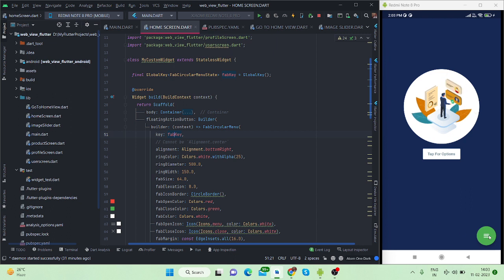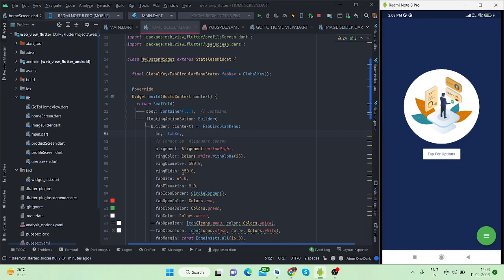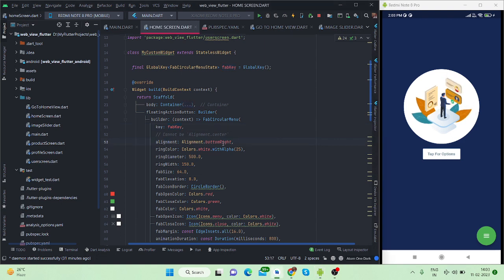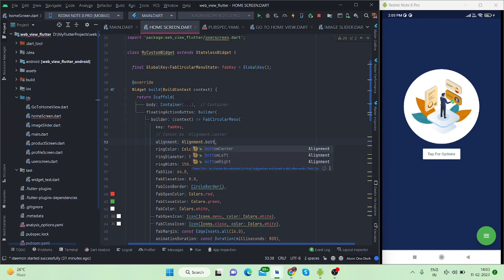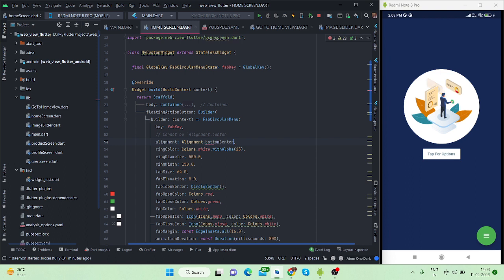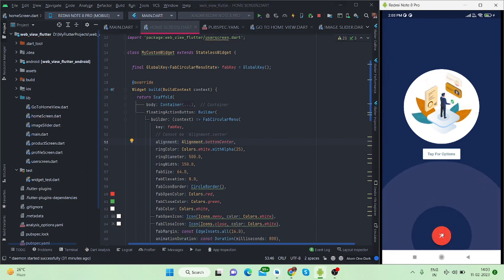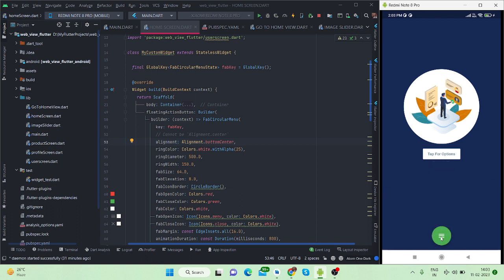You can change the alignment of this from here. Right now it is bottom right. If I will do it bottom center then it will also work like this. It is also looking good like a menu button. You can add several options there so it will act as a menu button. For now let me revert this. Bottom right is looking better for me.